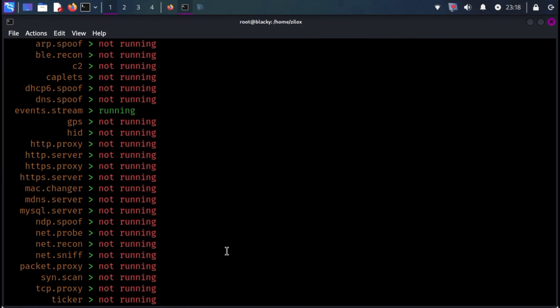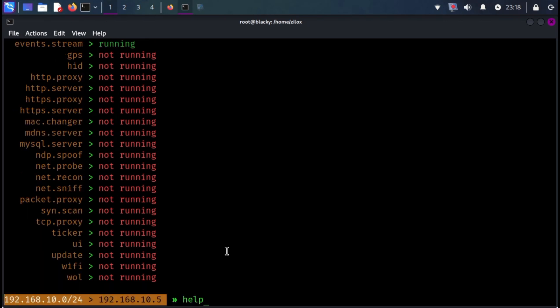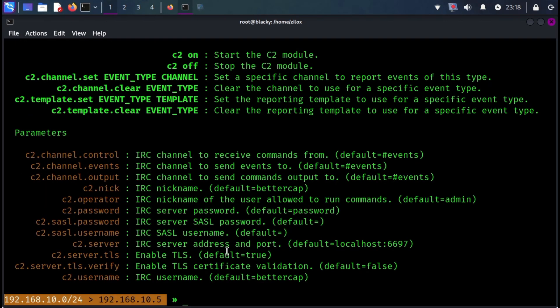for performing reconnaissance and attacking Wi-Fi networks, Bluetooth low-energy devices, wireless HID devices, and Ethernet networks. It comes pre-installed with Kali Linux, so you don't need to install it.